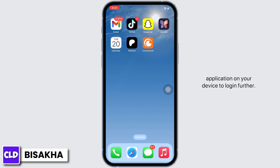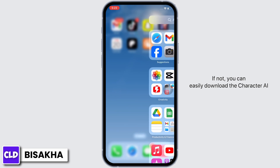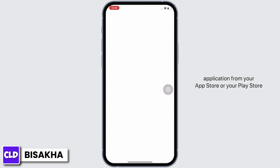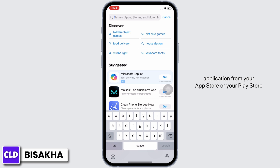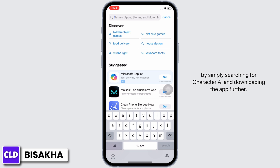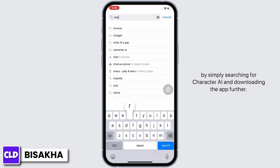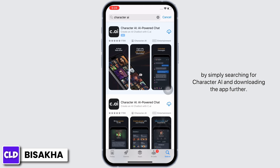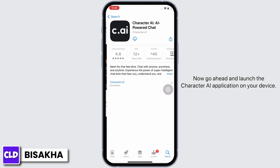Now make sure that you have the Character AI application on your device to log in. If not, you can easily download the Character AI application from your App Store or Play Store by simply searching for Character AI and downloading the app.